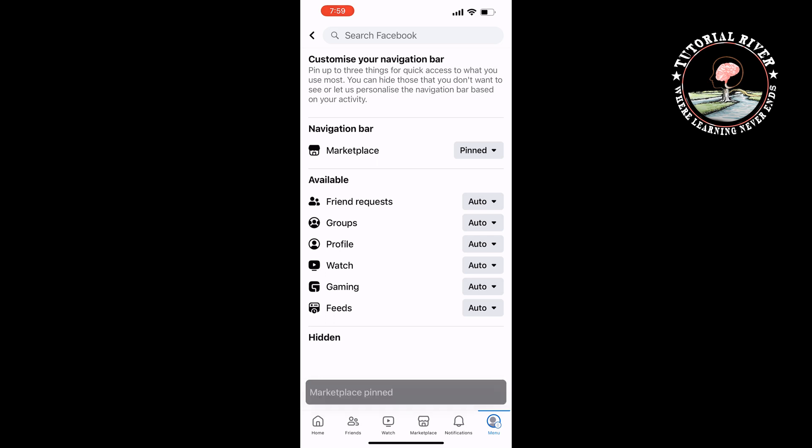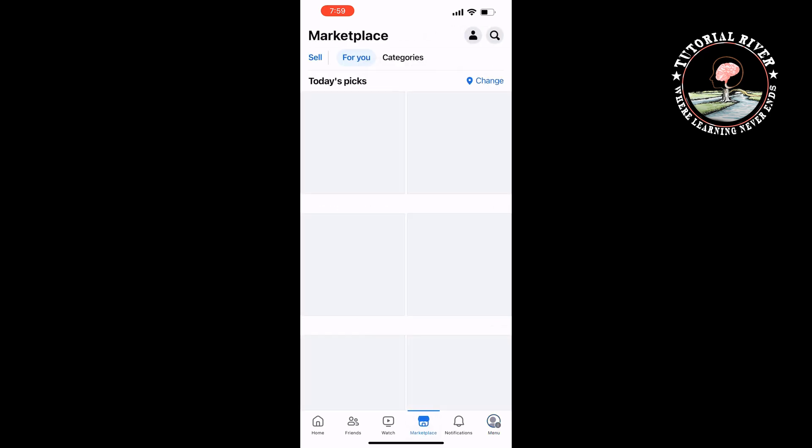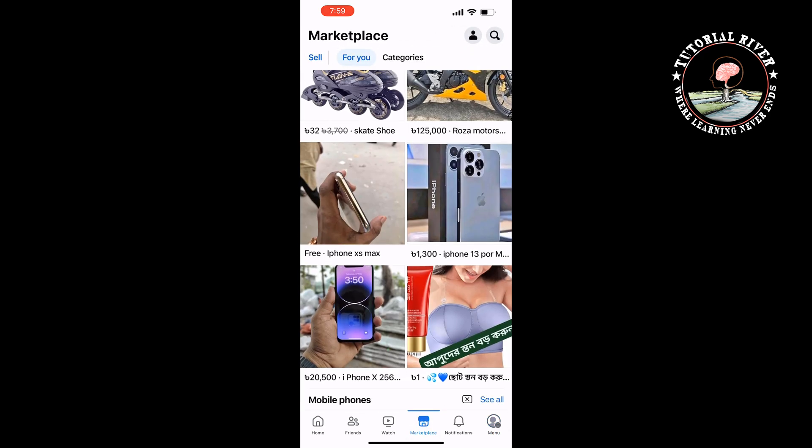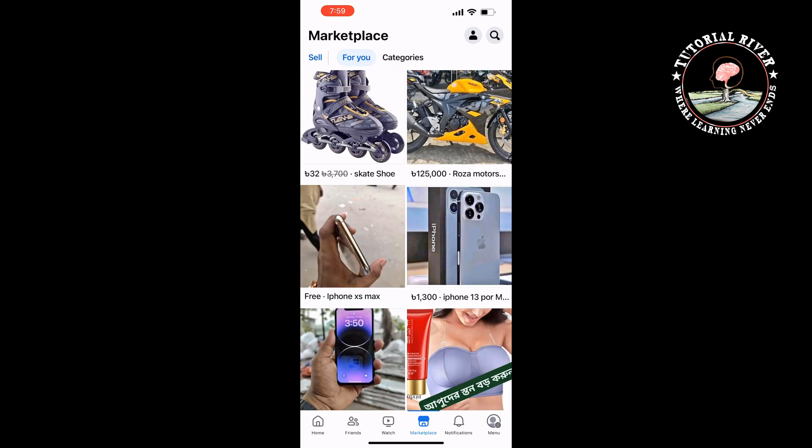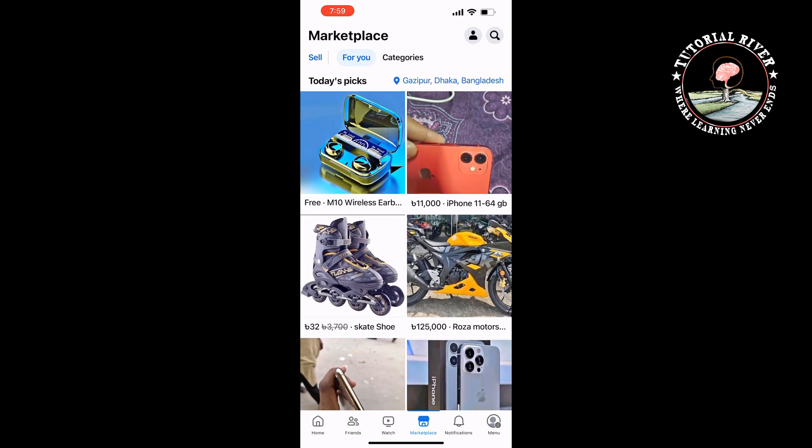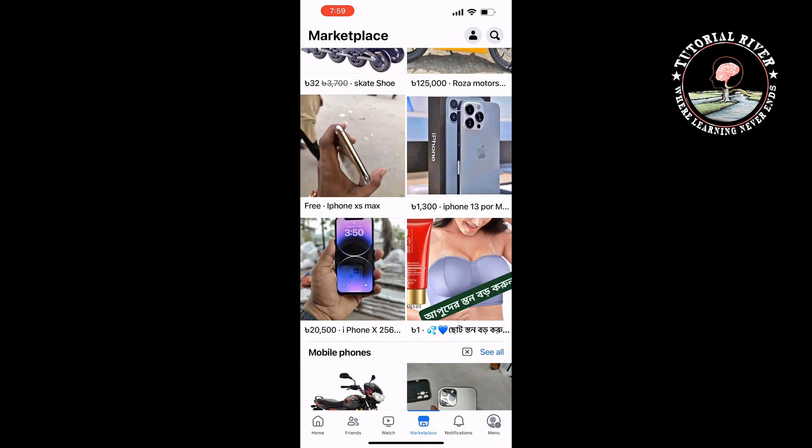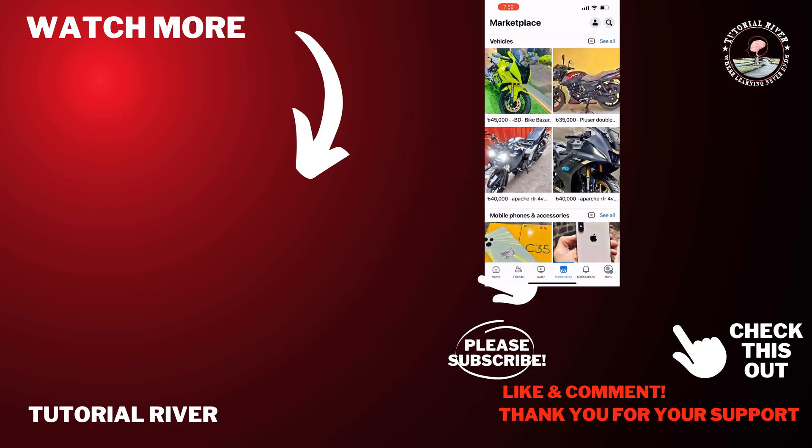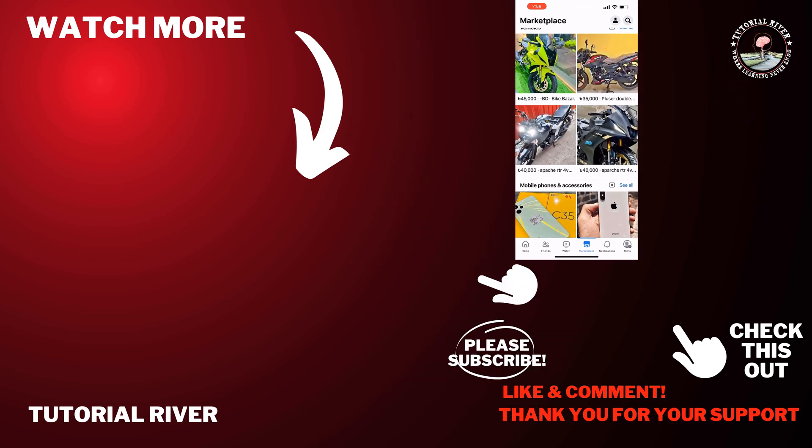The marketplace option will be added to your navigation bar. Now you can tap on Marketplace to access the Facebook Marketplace. So this is how we can do it. If you find this video helpful, make sure to subscribe to Tutorial River. See you in the next video.